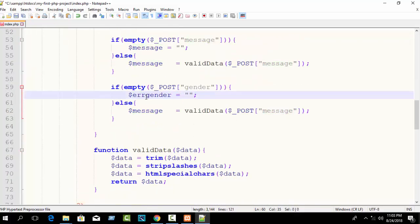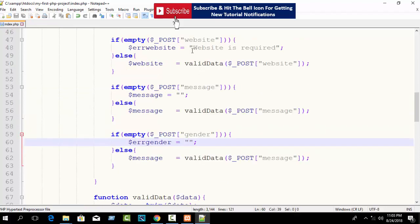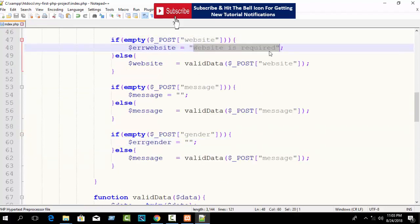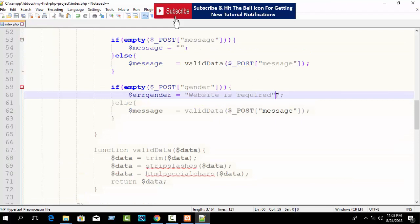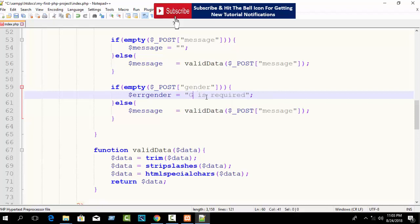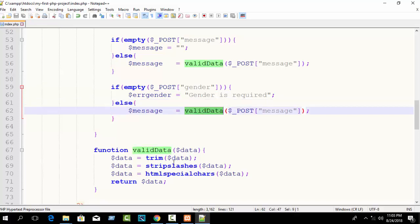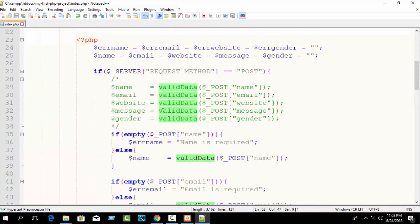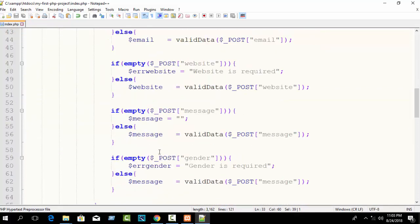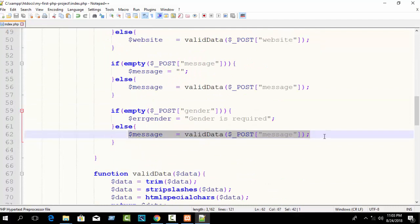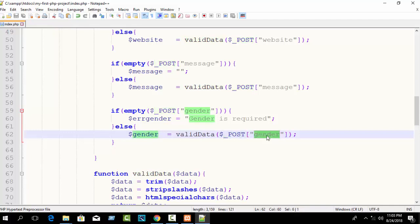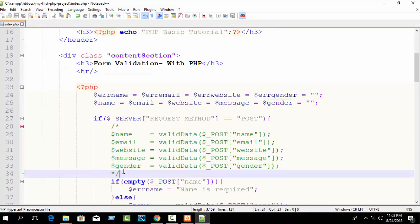For gender, set the flag variable error_gender and set a custom error message — something like 'gender is required.' If the field is filled up, it will be valid data. Copy and paste this line: gender valid data equals dollar_POST gender.